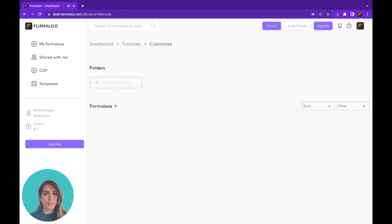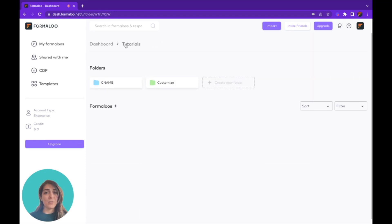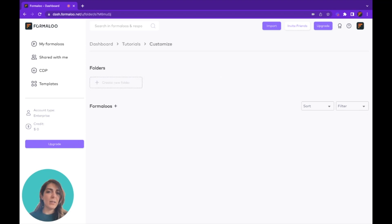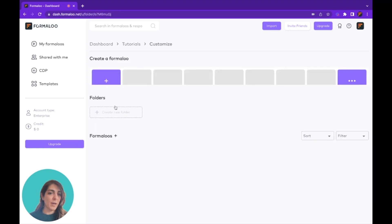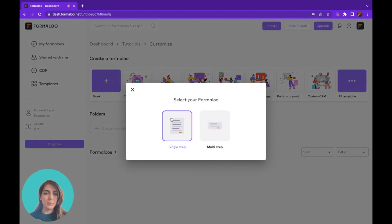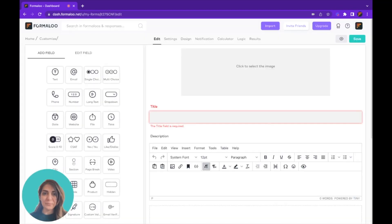I have created a folder here for customization — it's empty right now. You can use folders for managing access to your forms and also organizing your forms and your data. Here I have a customized form and I'll add a new form there. I'll make it single step — click on it.